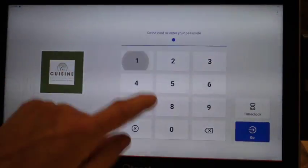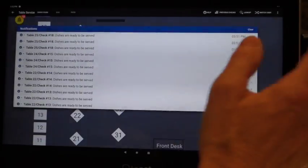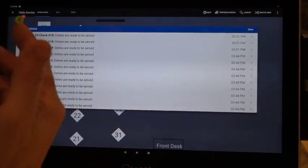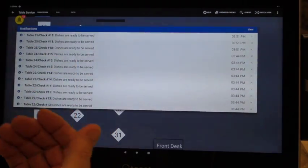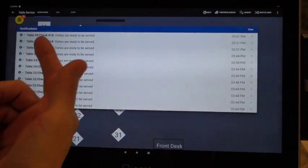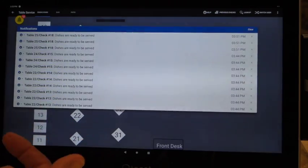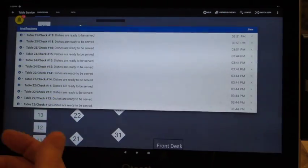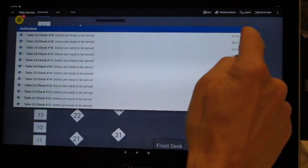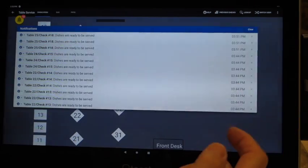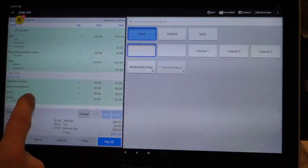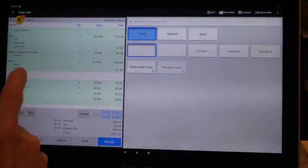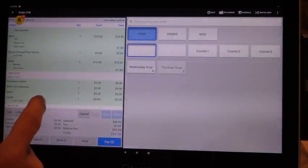We'll come back in, and as the kitchen clears, this screen will come up letting you know dishes for what table are up. You just clear them one by one, or you can just hit clear. Then we'll go into our ticket. Everything's been fired.